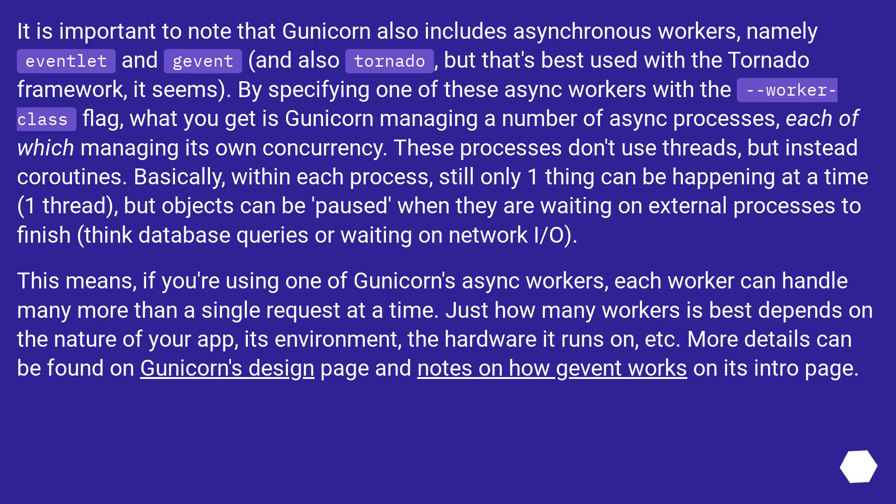It is important to note that Gunicorn also includes asynchronous workers, namely Eventlet and Gevent, and also Tornado, but that's best used with the Tornado framework, it seems.